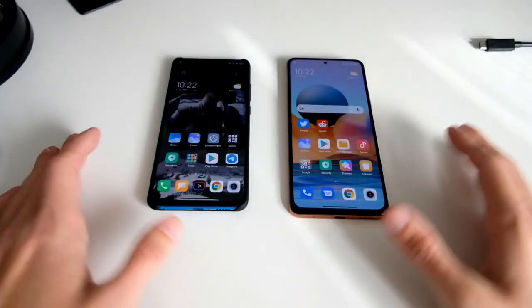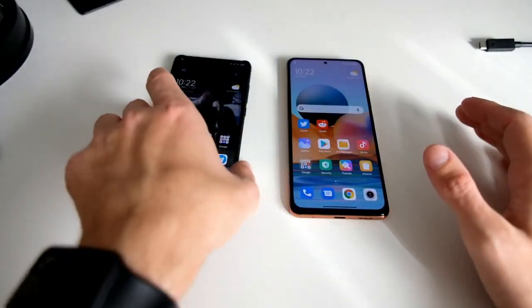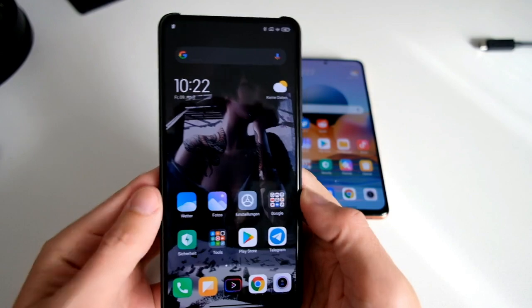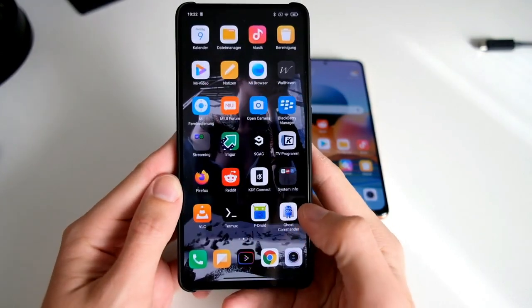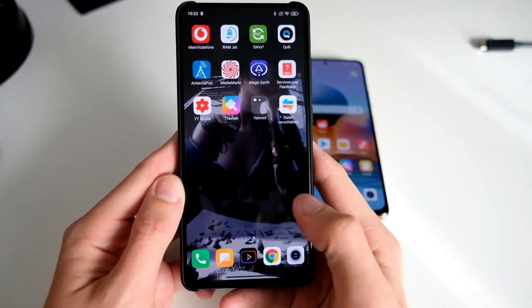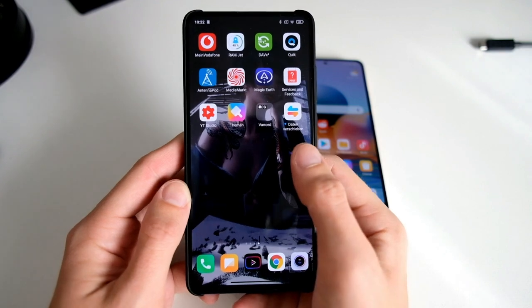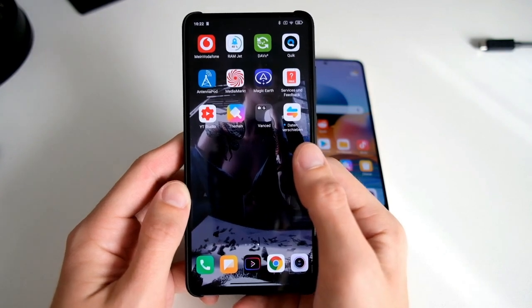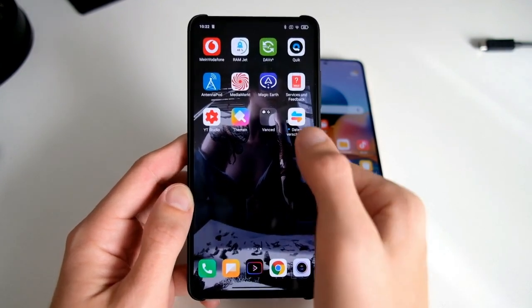I'll show you which application you need. You need the application MiMover that I have installed here. This is a German version, so it's called Datenverschieben.